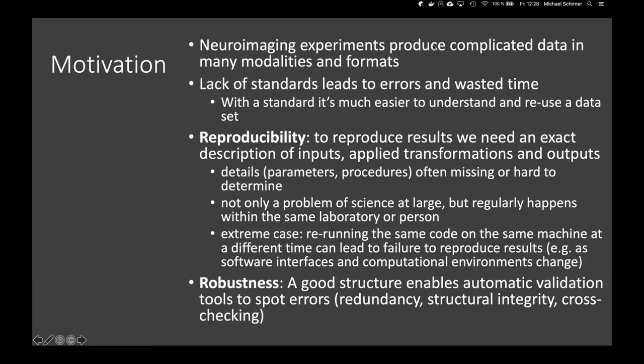Robustness is a motivation for a good data structure. A good structure enables us to spot errors more easily and possibly automatically validate our data and metadata. Things like redundancy, cross-checking, and structural integrity validation may help with this.